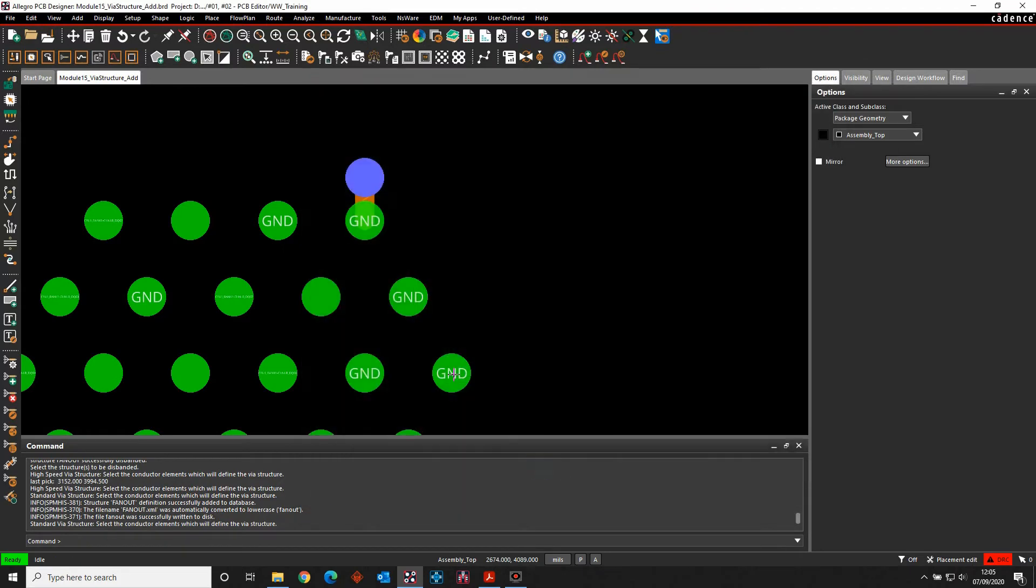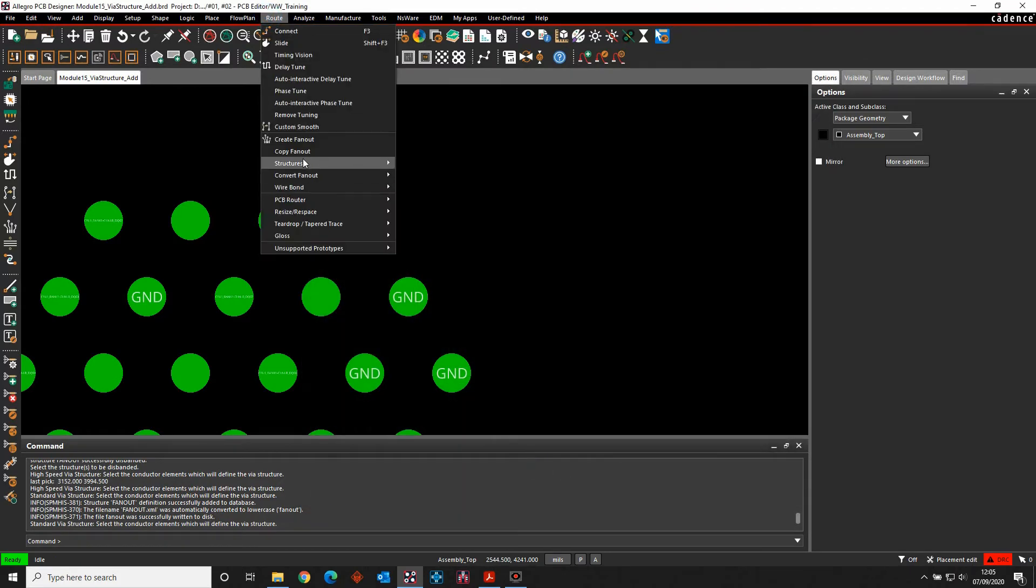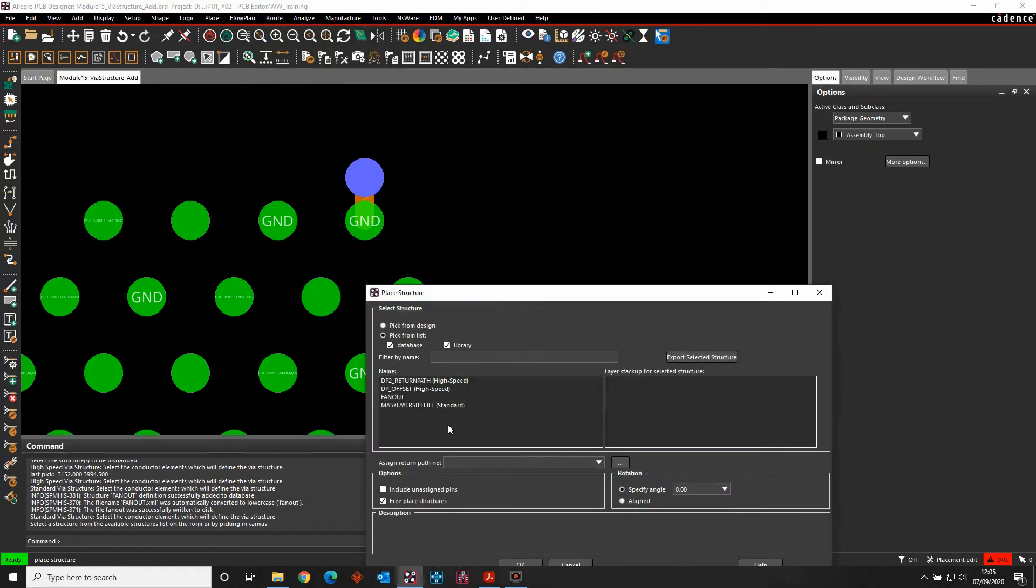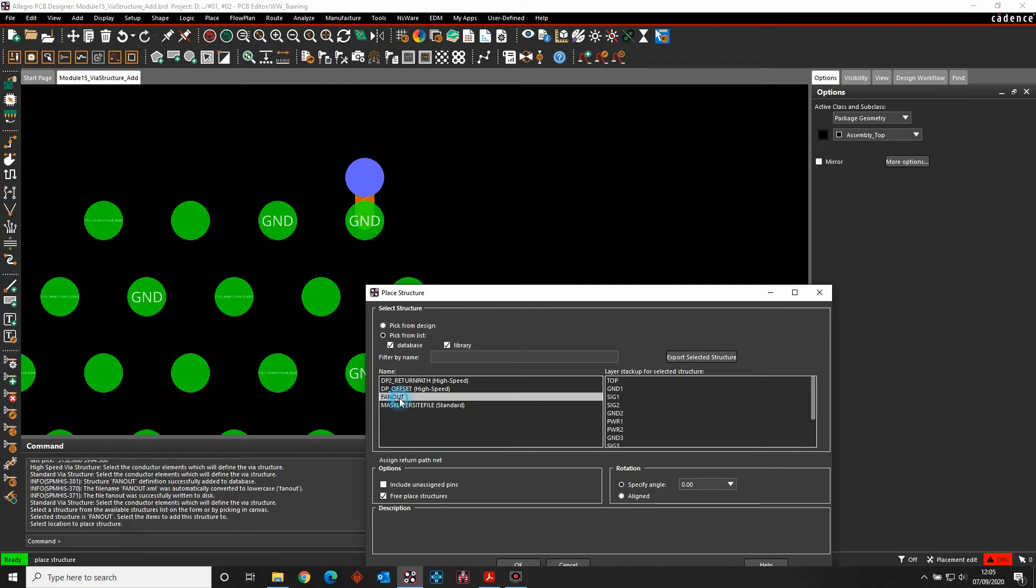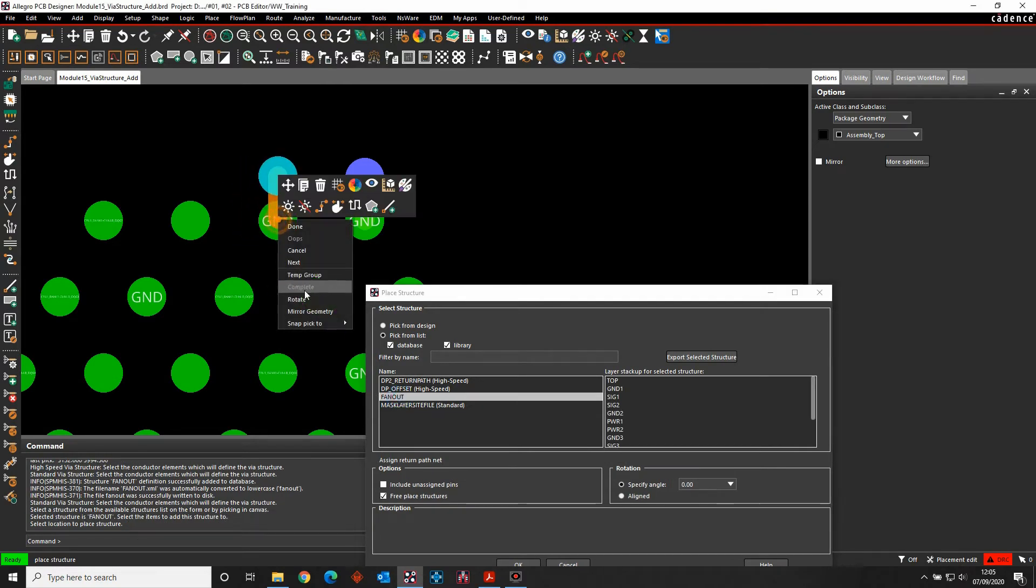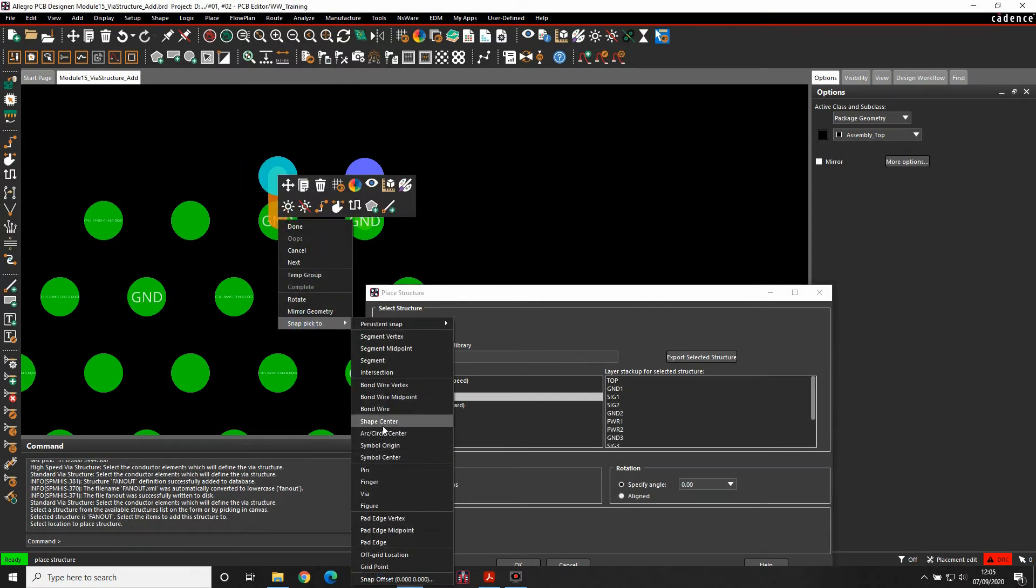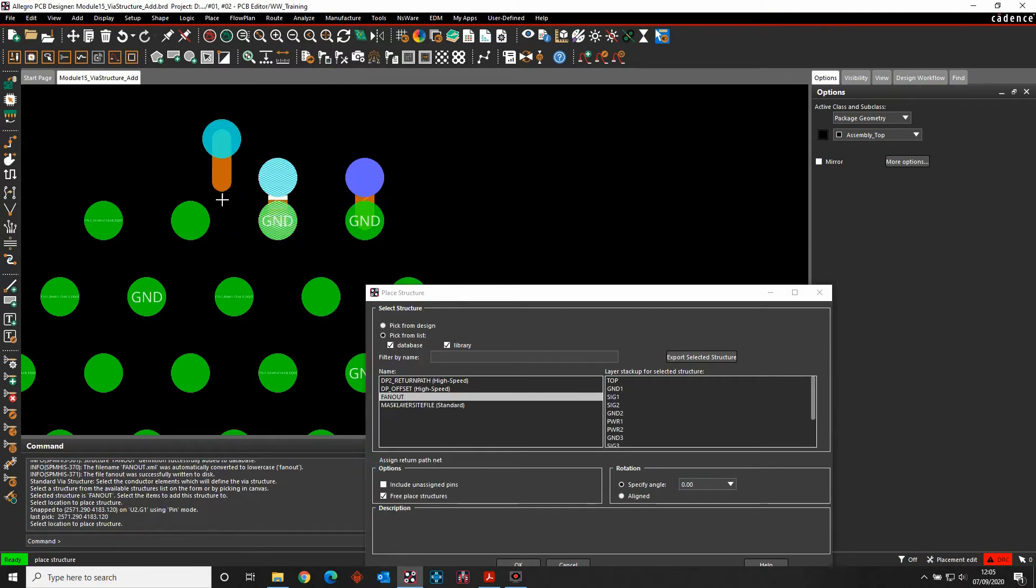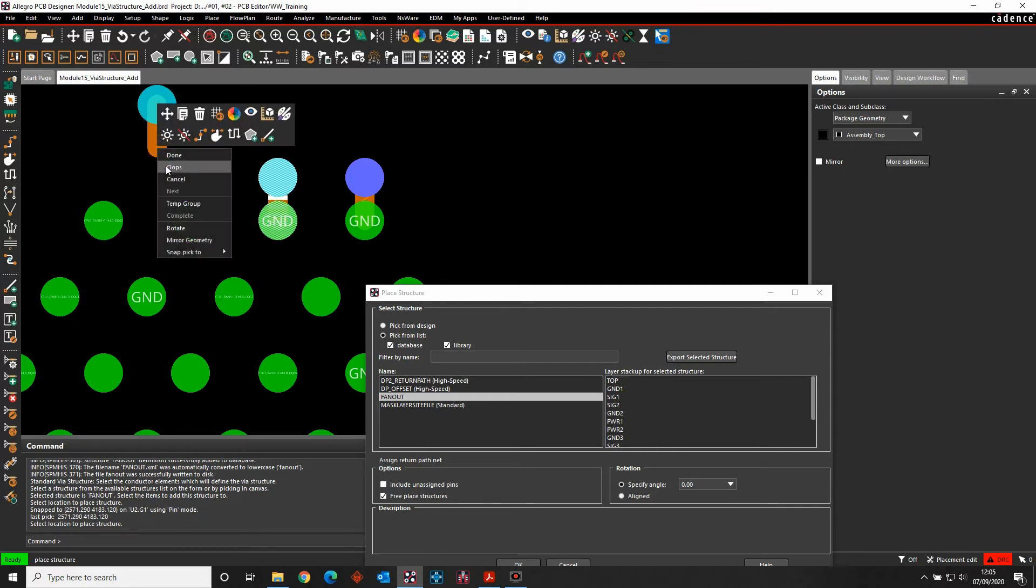So if I click OK, I can then use the root structures place, pick the fan-out VIA and then effectively just go and select the pin. Right mouse button snap pick to pin. So that's one option, place it on all the pins I need to do.